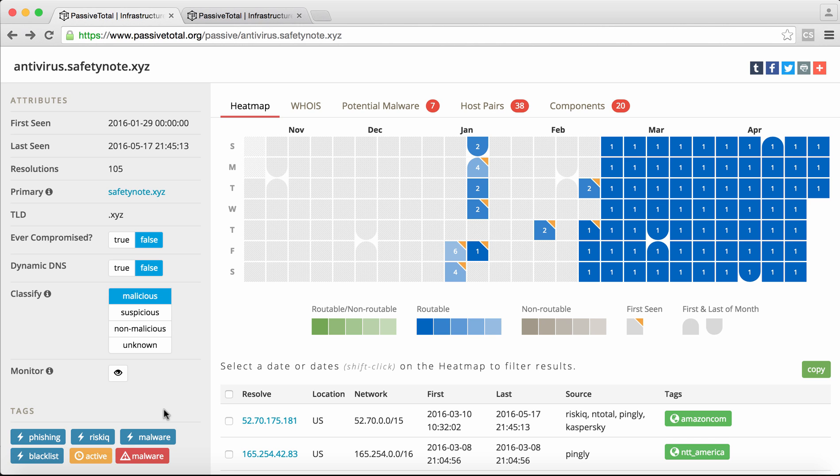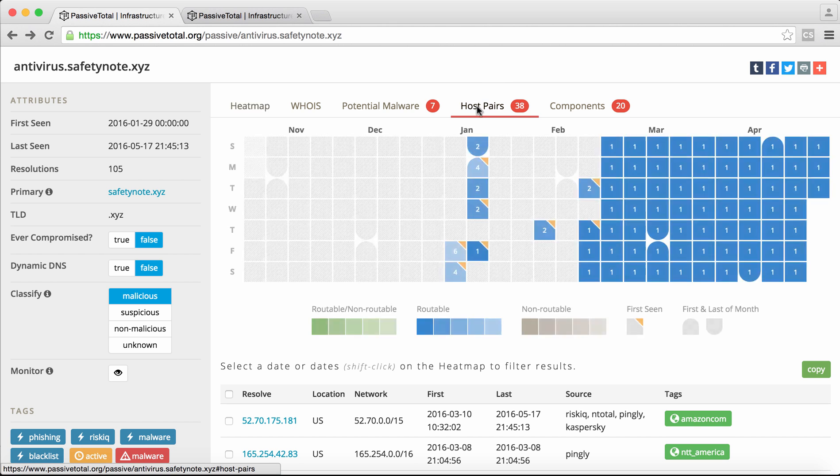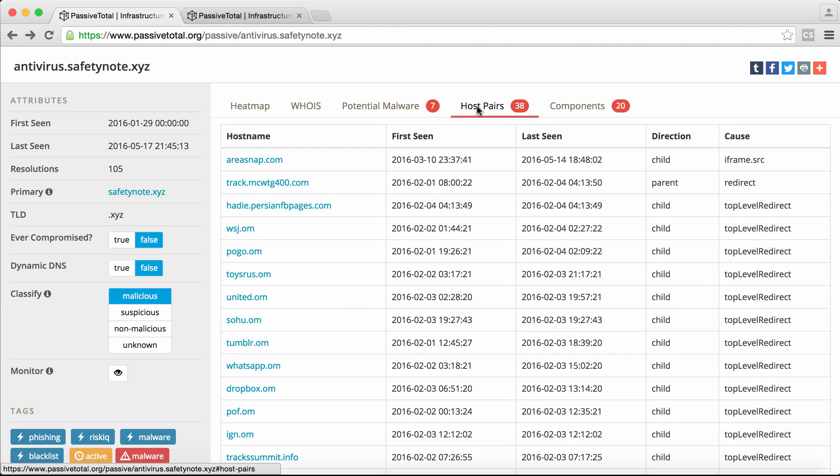The real question here is we know it's obviously malicious. There's malware associated with it. But we want to know how large of an attack campaign this is. And we see here we have 38 host pair associations. So we can click into this data set and see parent-child relationships.